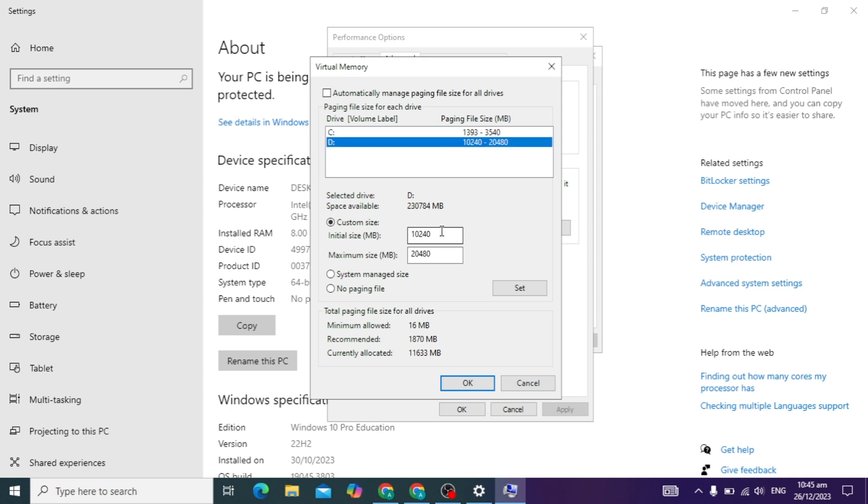Here you will see the initial size and the maximum size. In Initial Size you have to give its value to 200, and in Maximum Size give its value to 40,000. If this error occurs again, you will change its initial value and increase this initial value to 400 or 300.